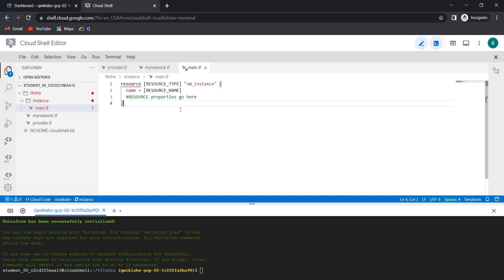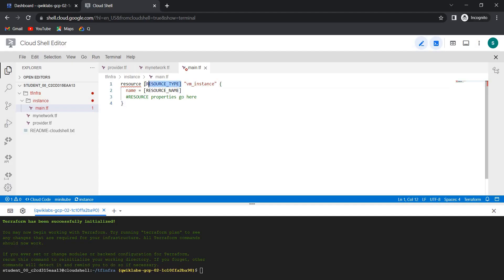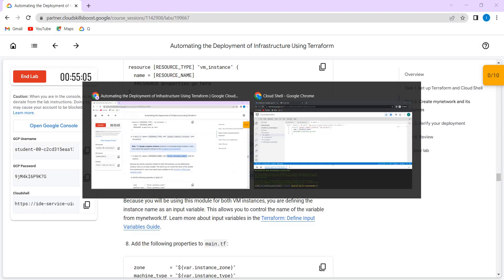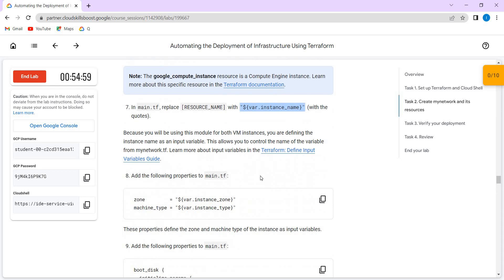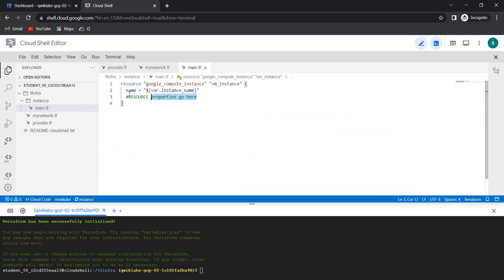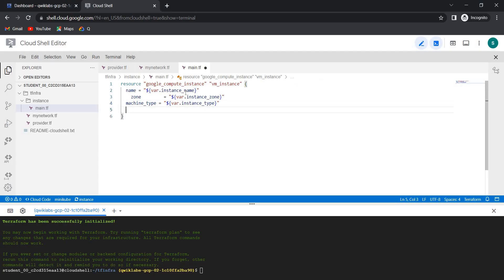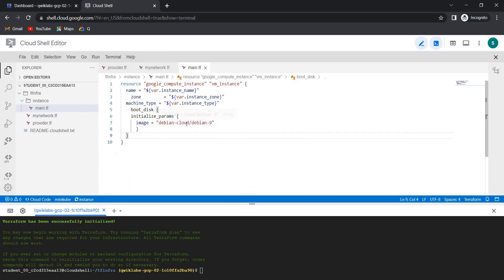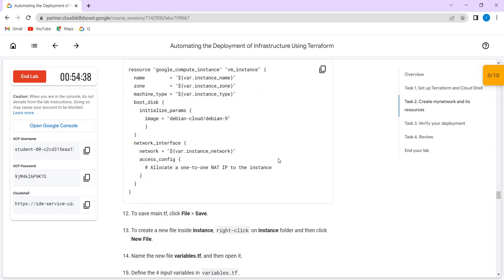You need to give your VM instance details. The resource type is google_compute_instance, and the resource name is this. These are all the properties: zones, machine types, boot disk information, and network interface. Everything you need to paste here. Once it is done it looks like this — just press Ctrl+S to save.